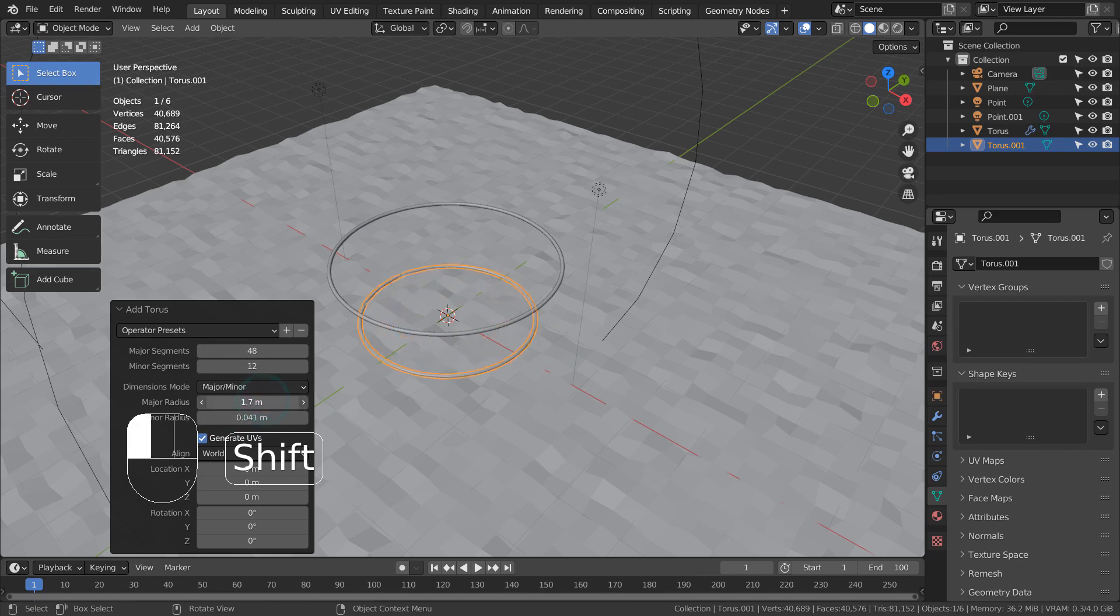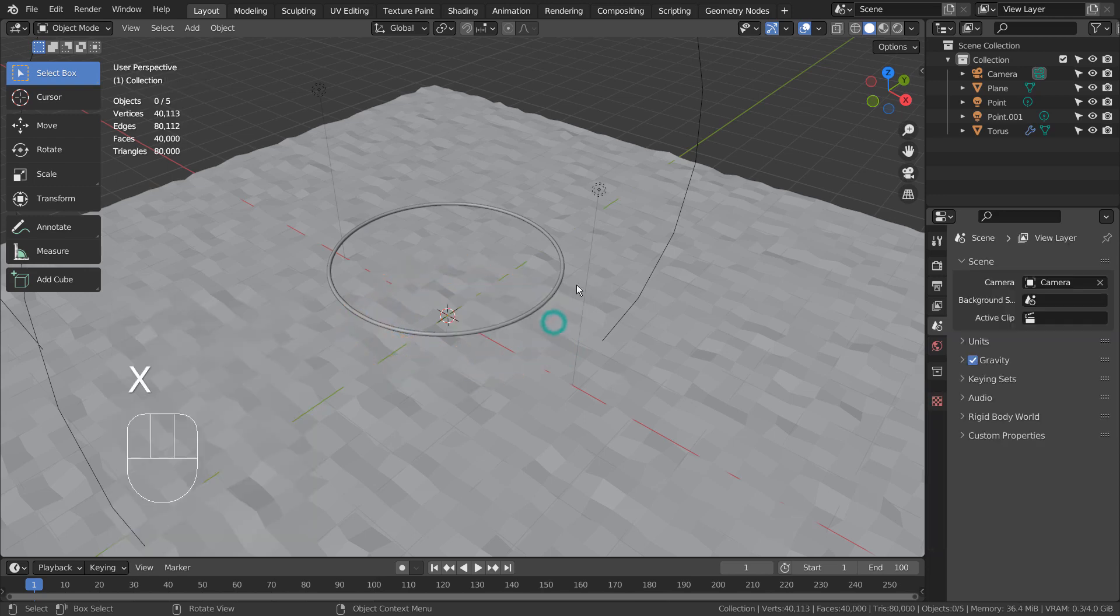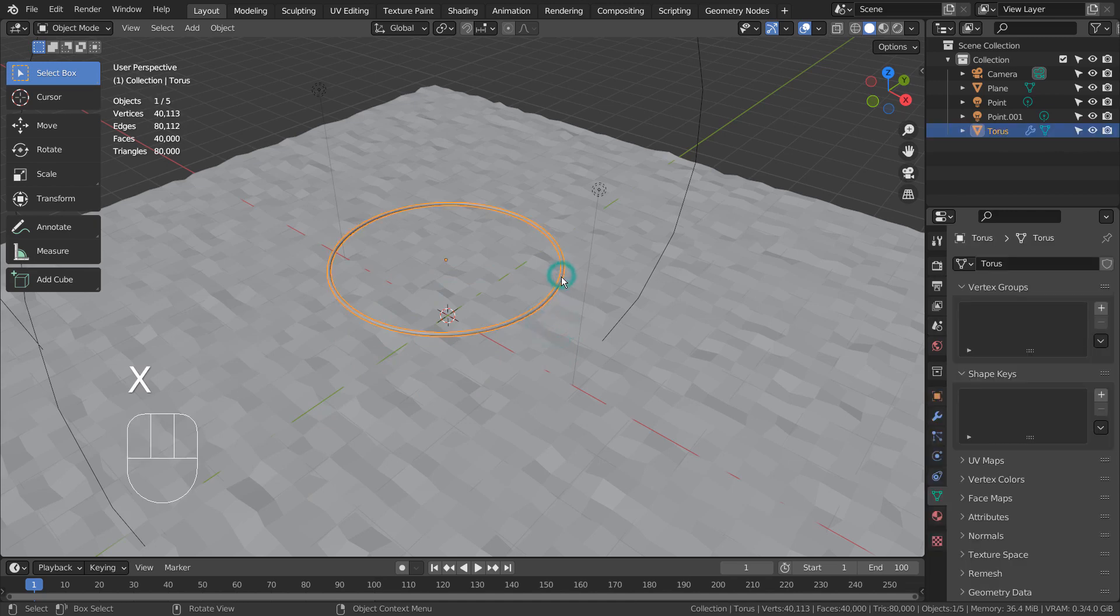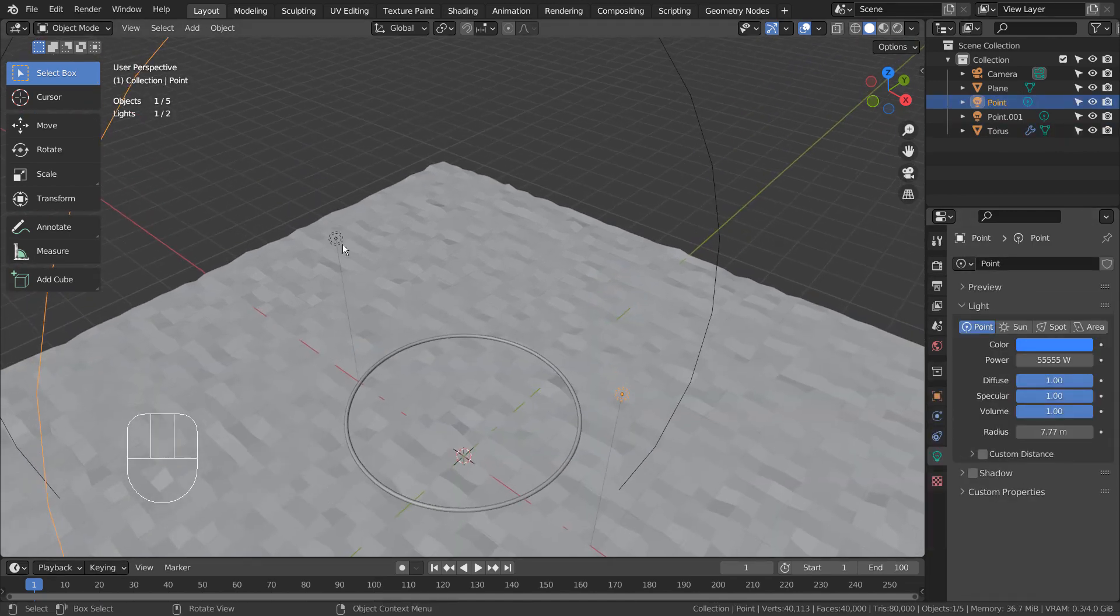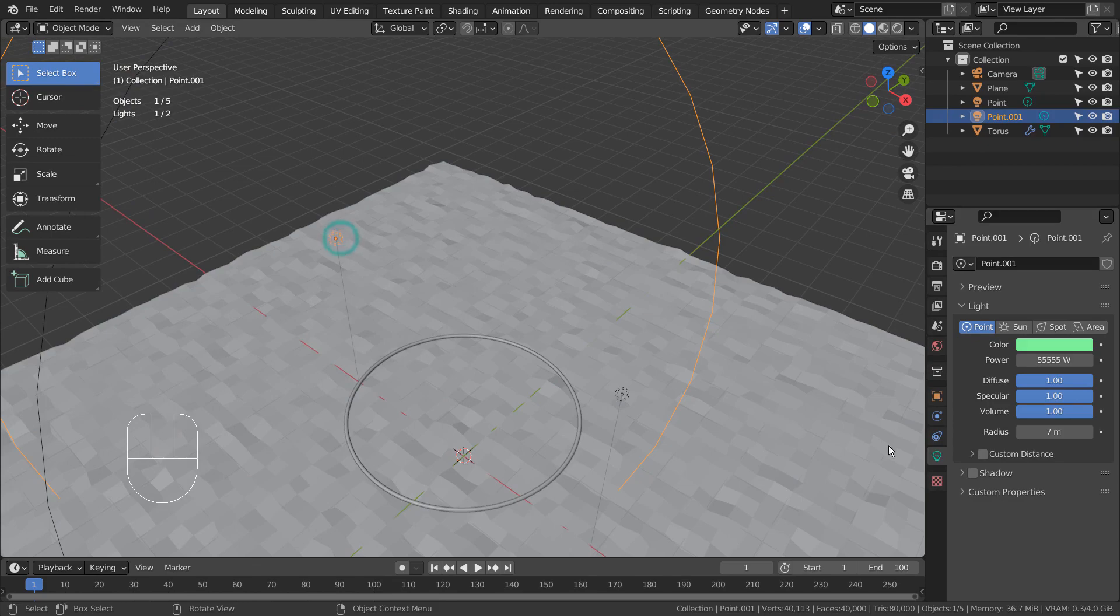The torus can be modeled easily like this. I'll zoom into the light settings.